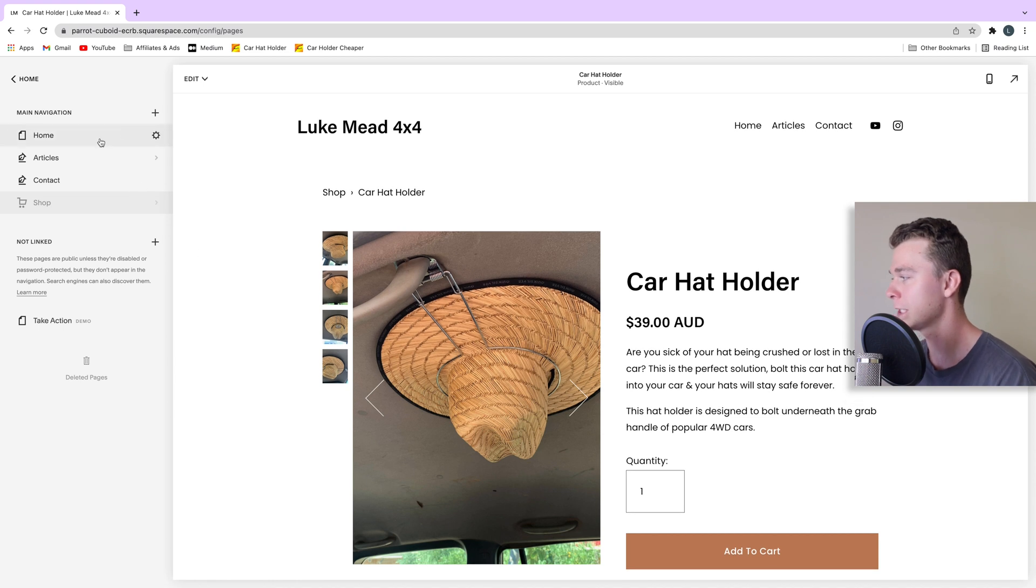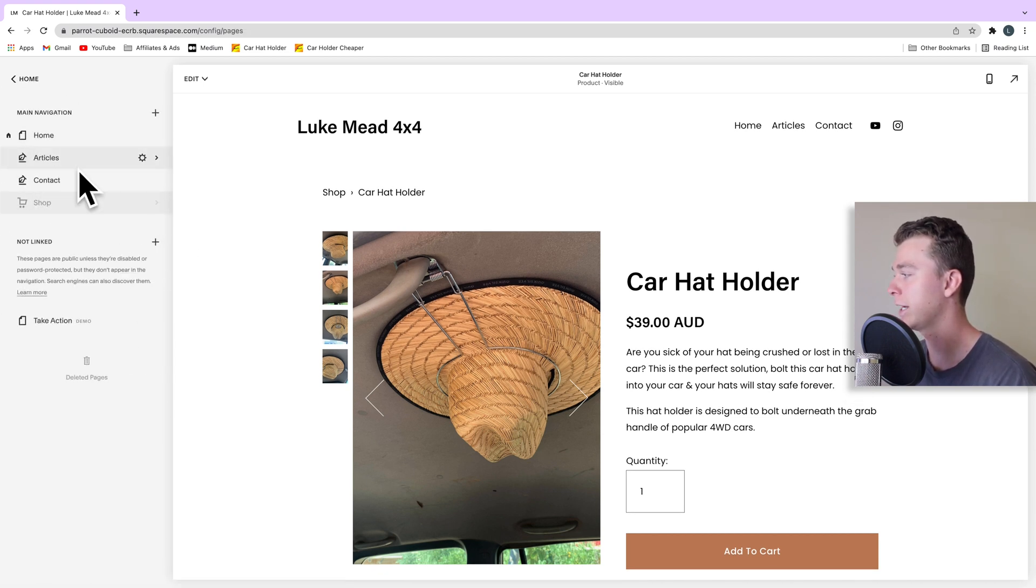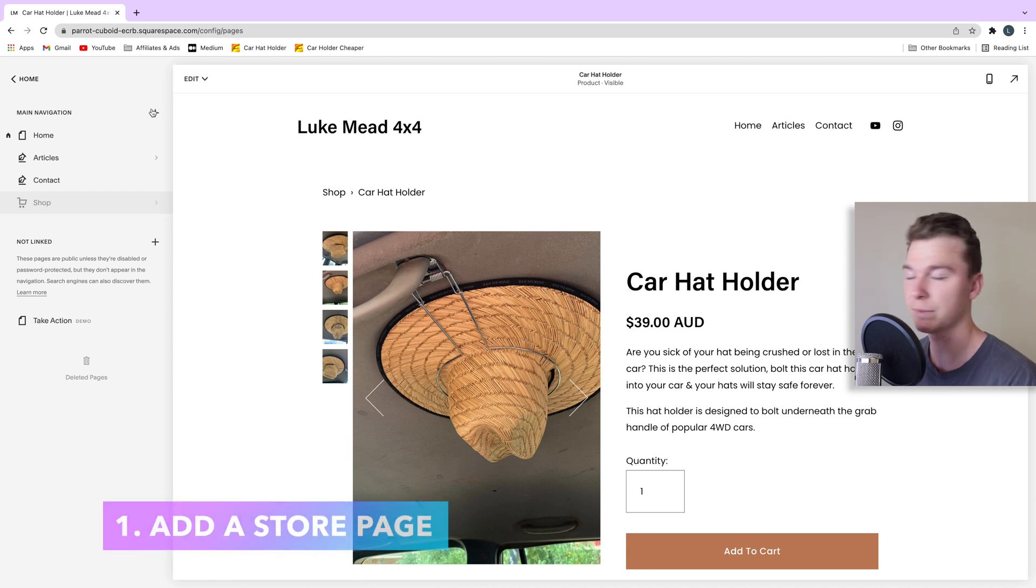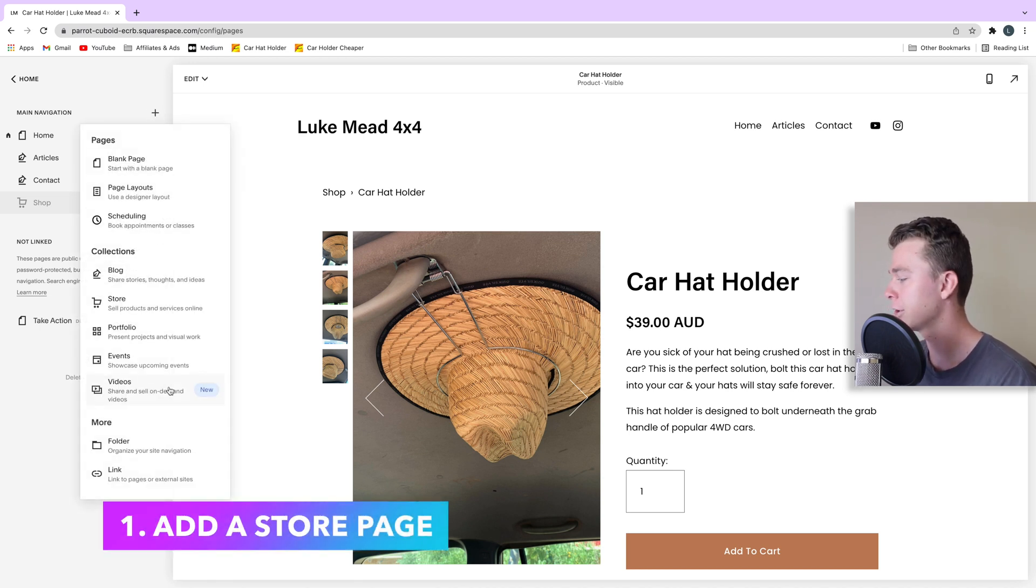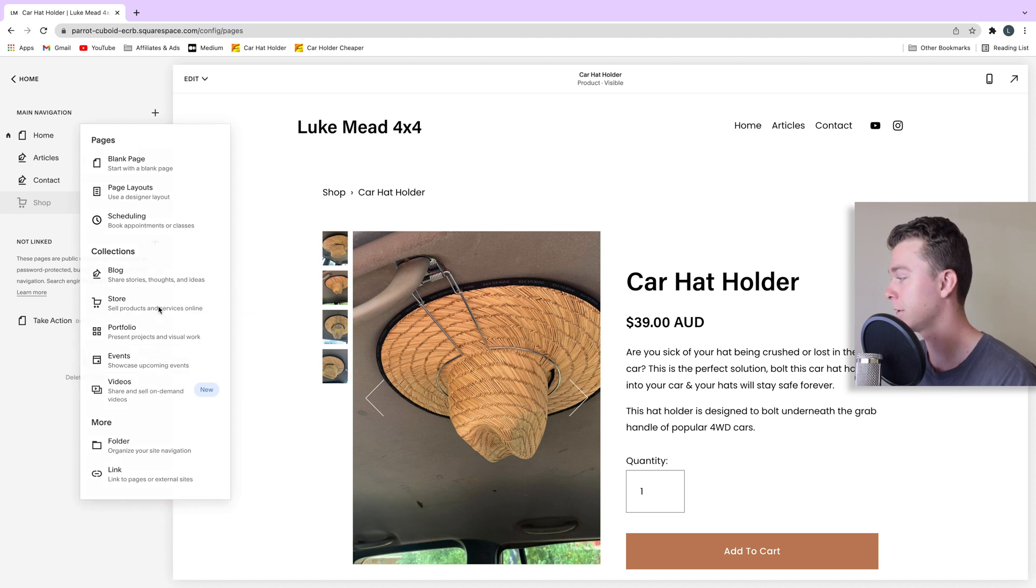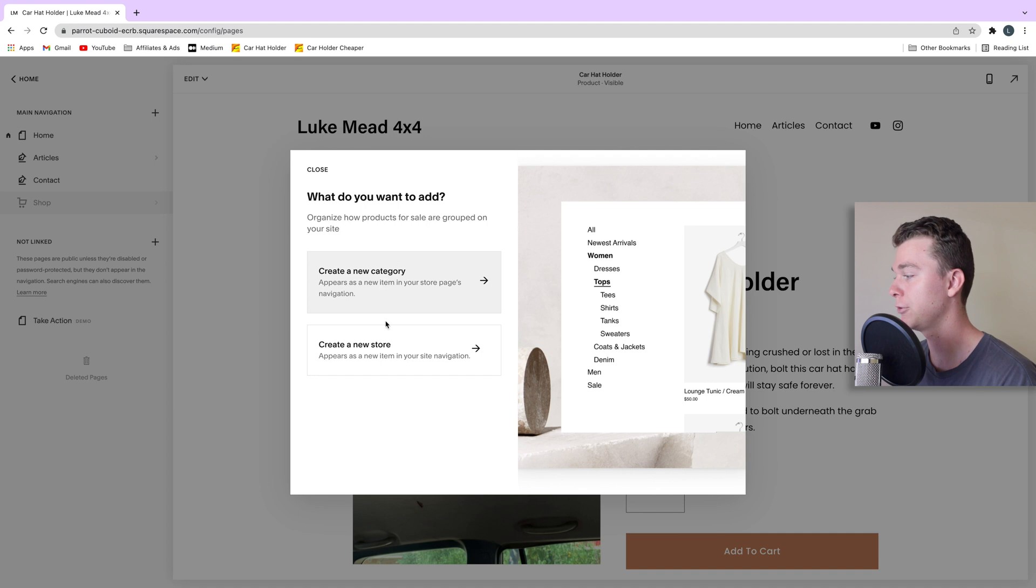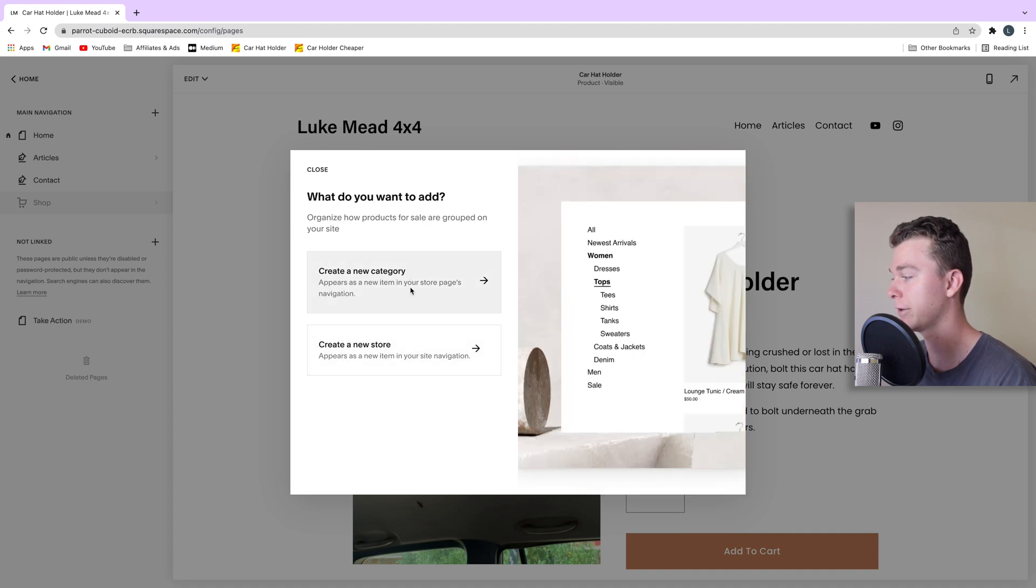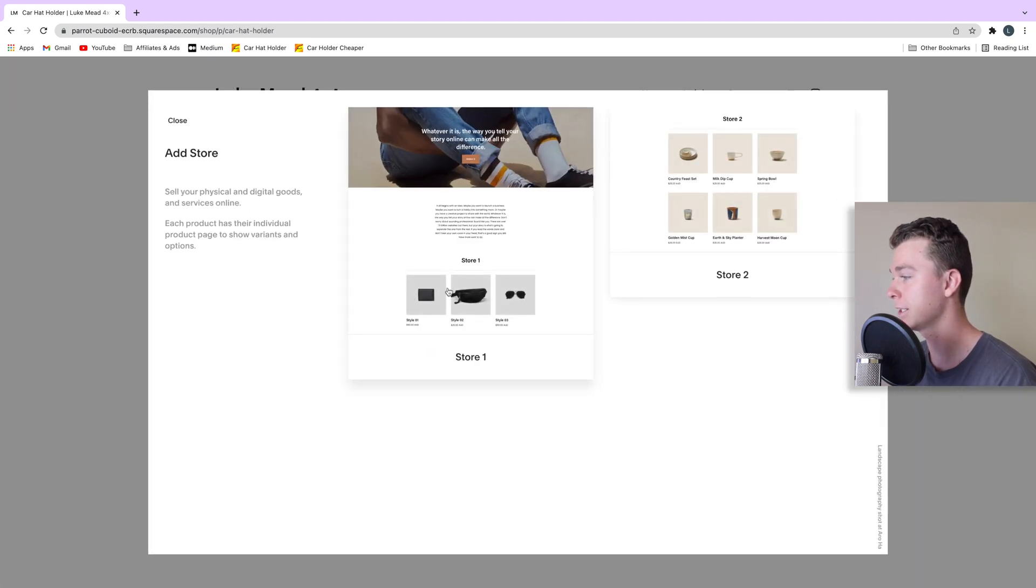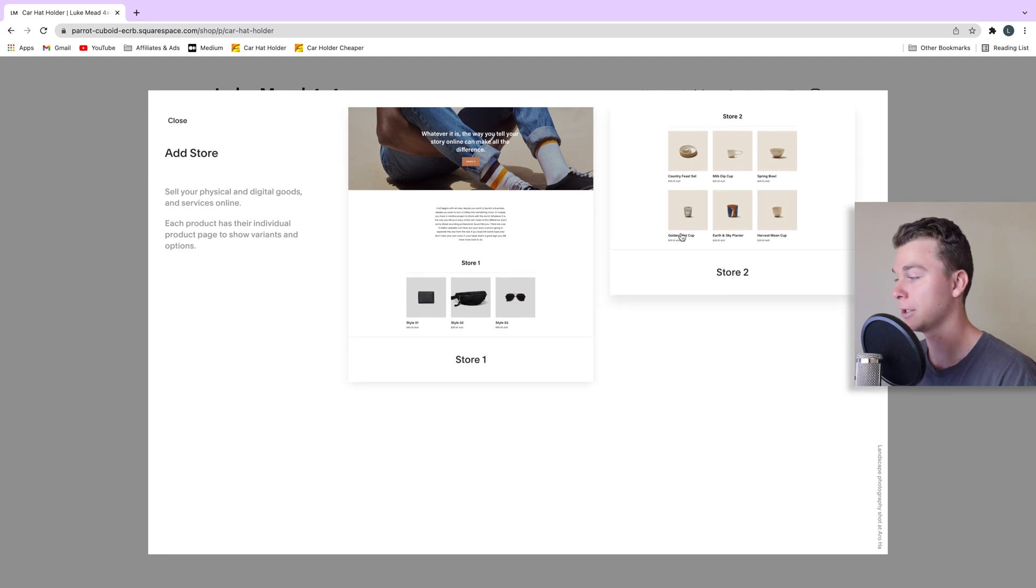So the first thing I'm going to do is make sure that we're inside the Pages area of Squarespace, and we're going to hit the plus and we're going to go down and find the store. This is where we're going to sell our products. So we've got a few options here. We can create a new store or we can create a new category. We want to create a new store in this case and we can select our design.